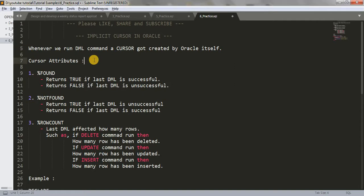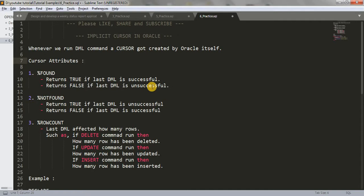A cursor has three attributes basically: %FOUND, %NOTFOUND, and %ROWCOUNT. %FOUND returns true if the last DML command is successful — whether it's an INSERT, DELETE, or UPDATE command. If the last DML command is successful it returns true, which is a boolean value.